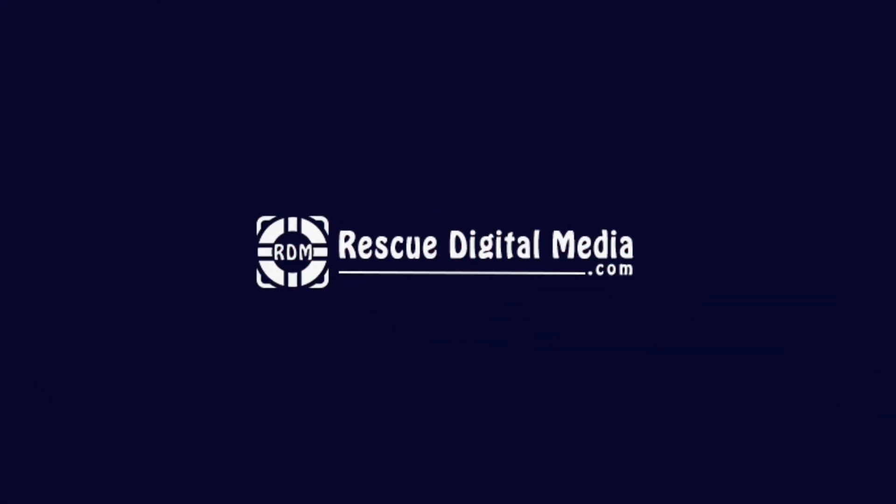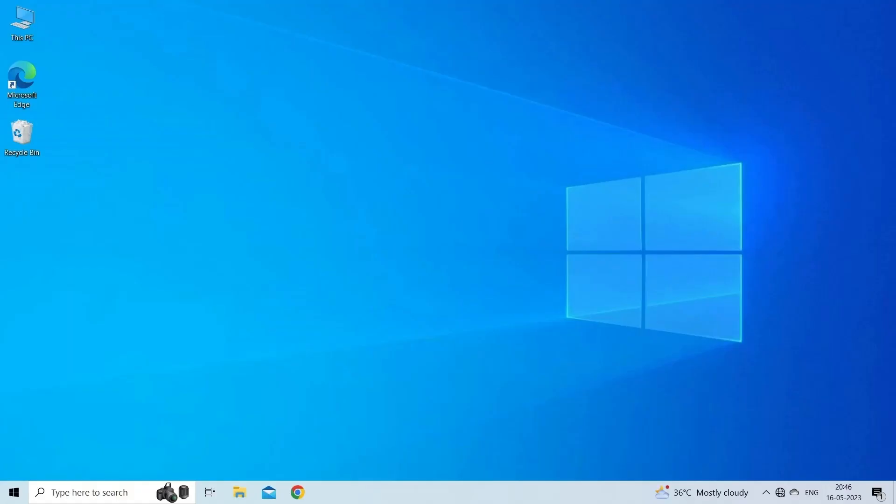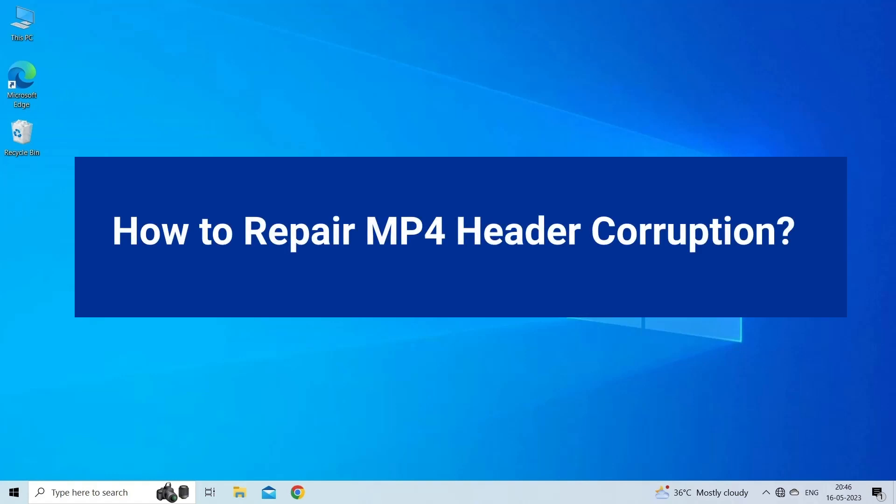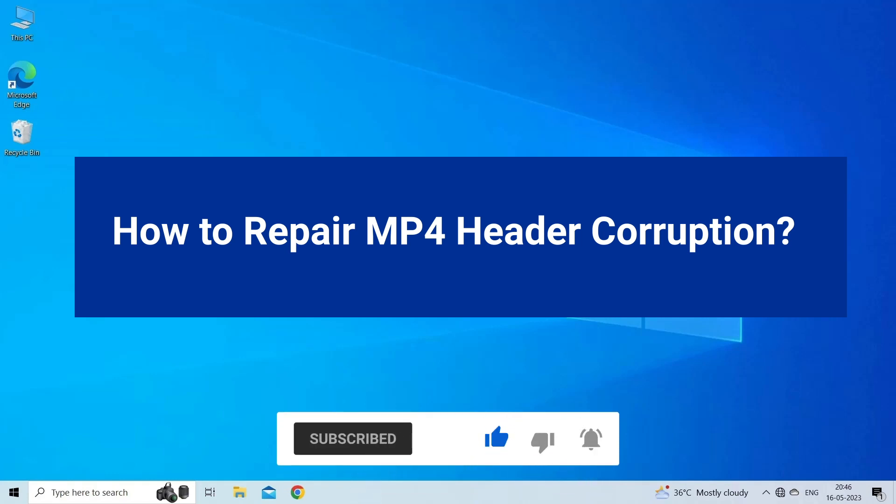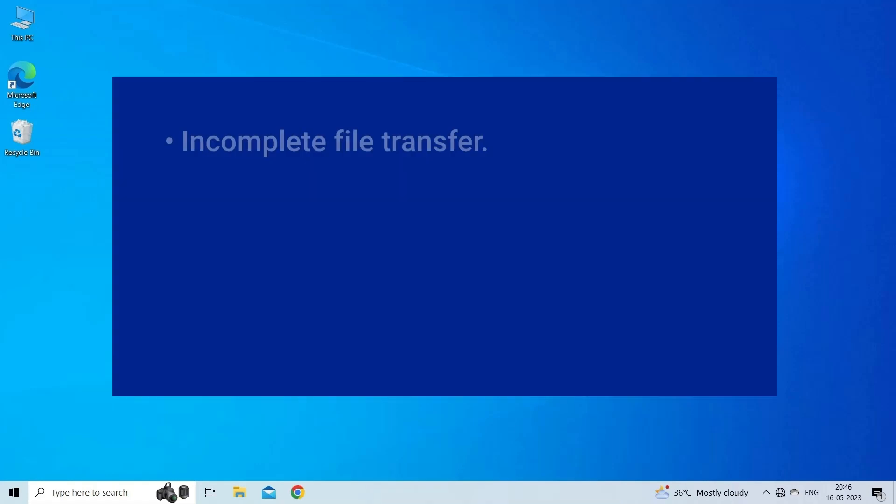Hello guys and welcome back to our channel Rescue Digital Media. Today in this video I will show you how to repair MP4 header corruption with five quick fixes. But before that, like, subscribe, and ring the bell icon to get notified when our new video lands.